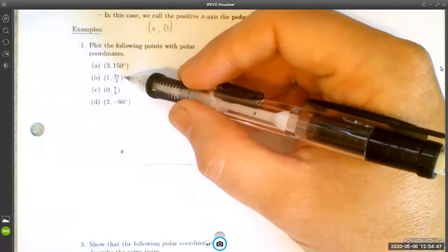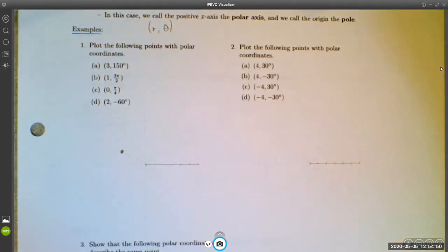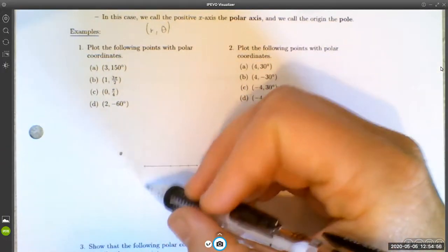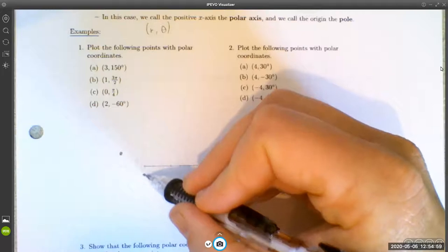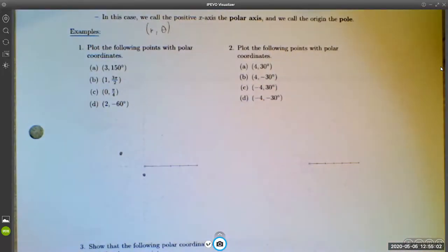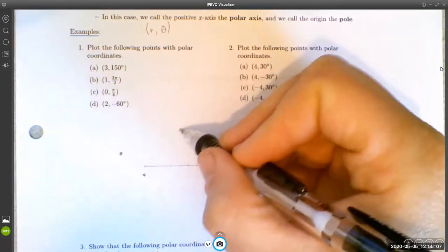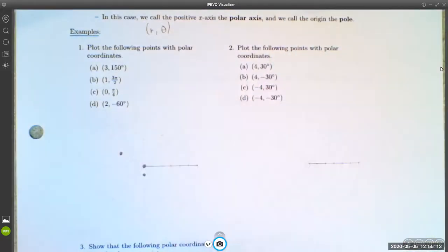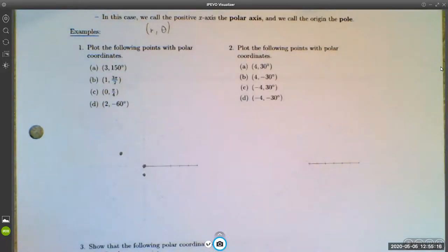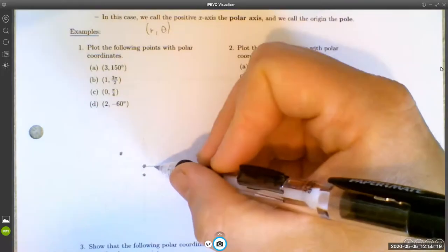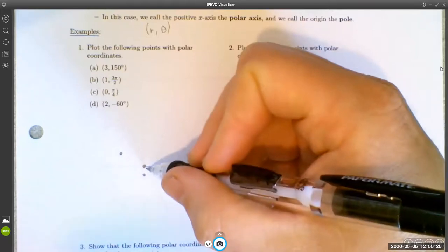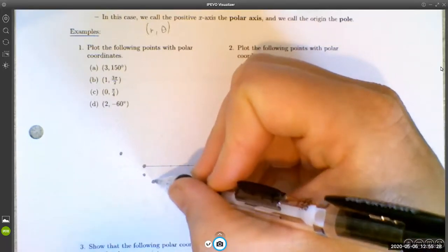We can also work in radians — in fact, it's more common. To plot (1, 3π/2), we go to 3π/2 and one unit out, landing right there. For (0, π/4), the radius is zero so we're just at the pole. For (2, -60°), negative 60 goes in the negative direction, and we go out two units to get the point.